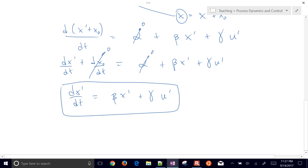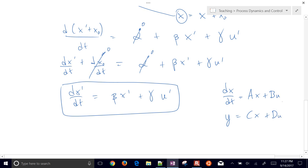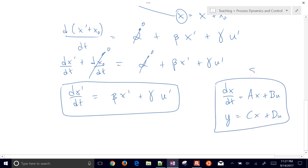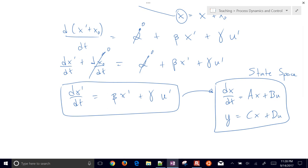This is going to be very similar to what we call state-space form, which we'll cover later. That's going to be dx/dt equals Ax plus Bu, and we'll also have an output term. That's called a state-space model. This is one of the reasons why we want to linearize — to get it into a form where we can automatically apply a lot of theory.